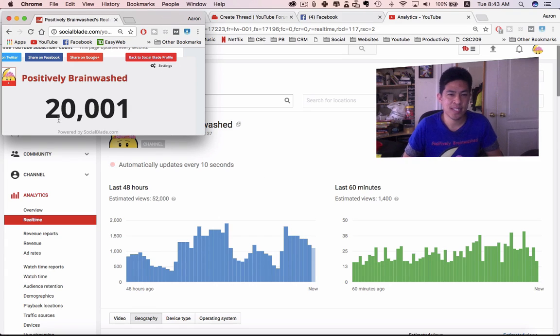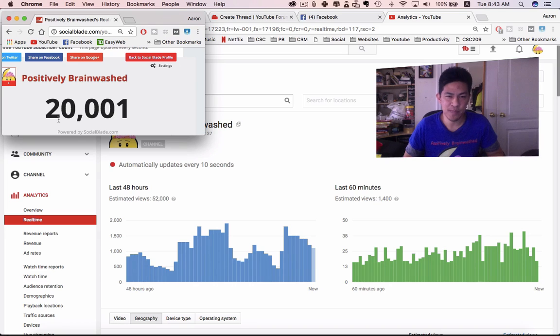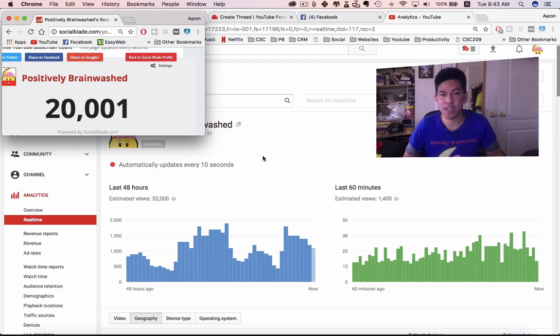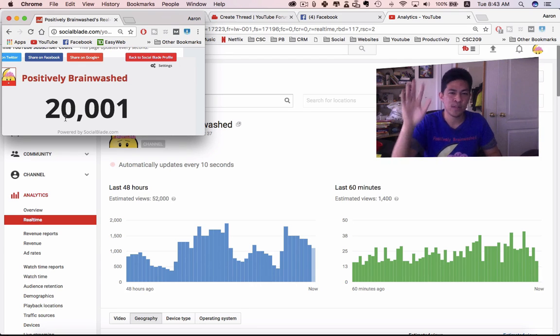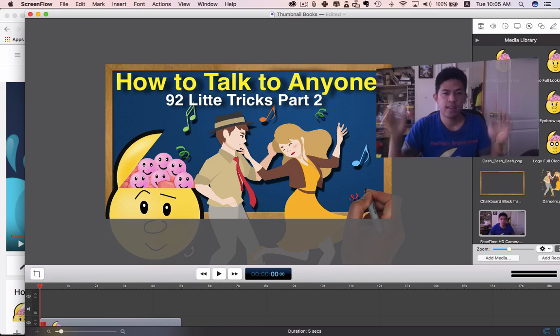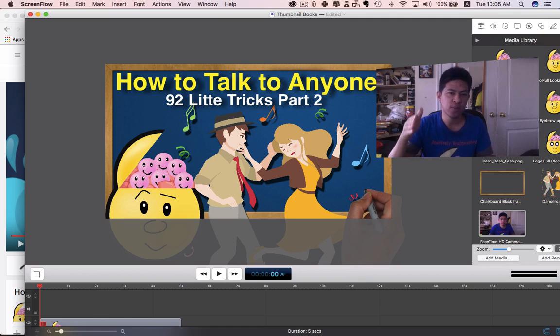My birthday is in 16 days and I'm gonna gun for 30,000. I don't know if I'm gonna make it, but at the rate I'm growing it's possible. So yeah, take care, hope you guys have a good day.